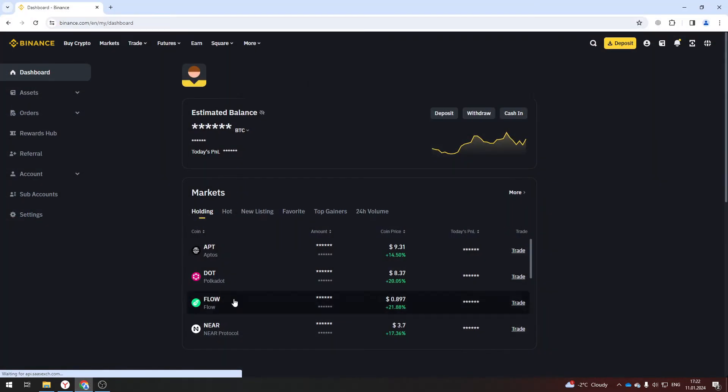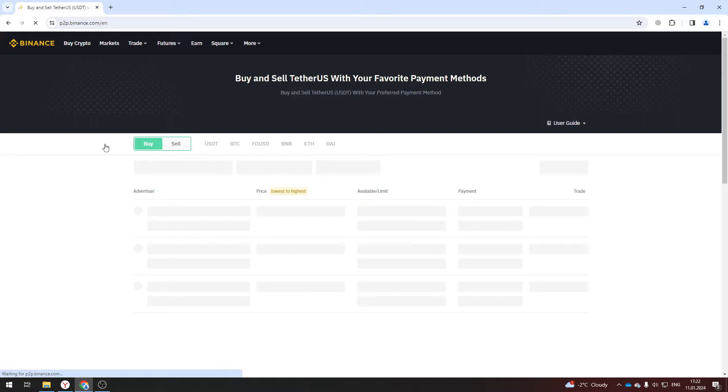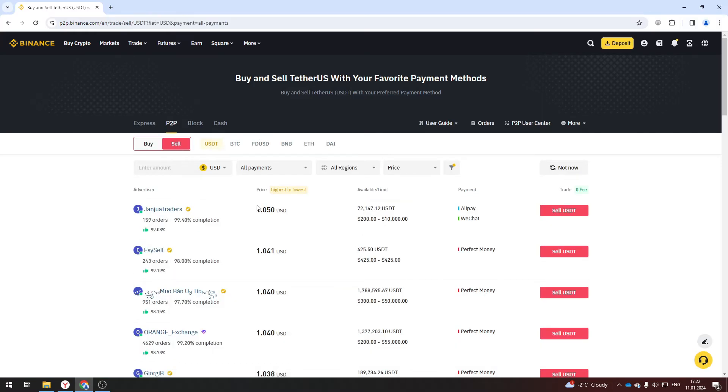So all we need is open Binance in browser and click trade and P2P. Before withdrawing money you need to transfer all coins to USDT.